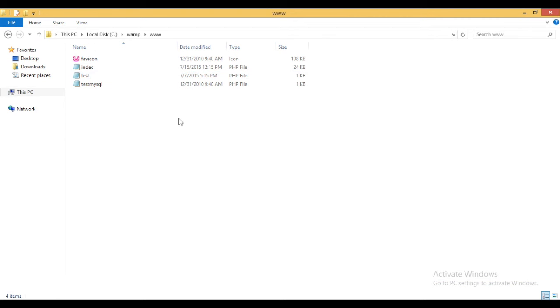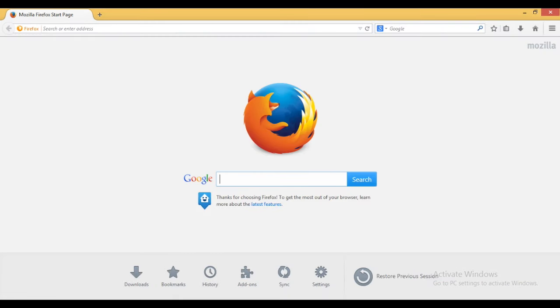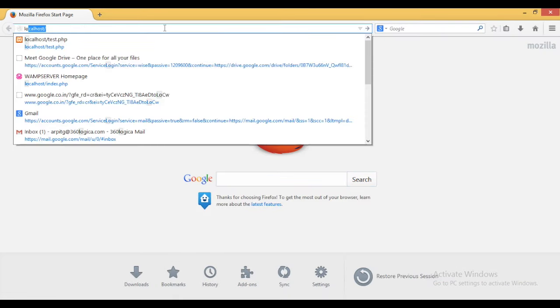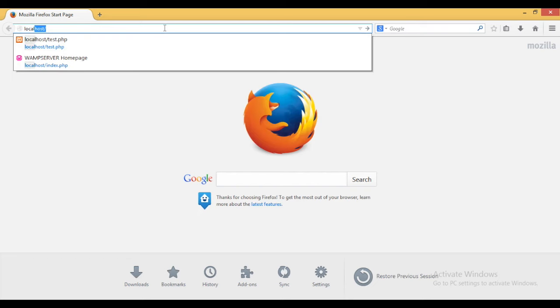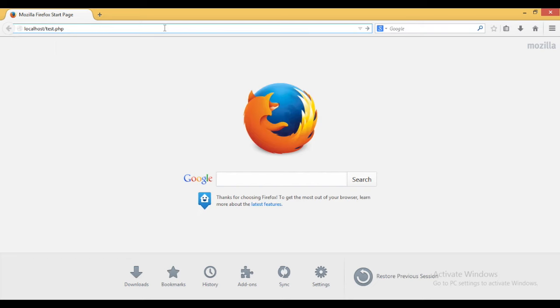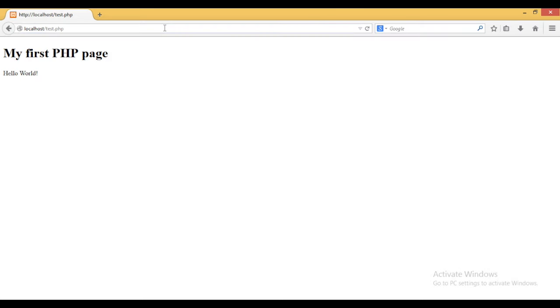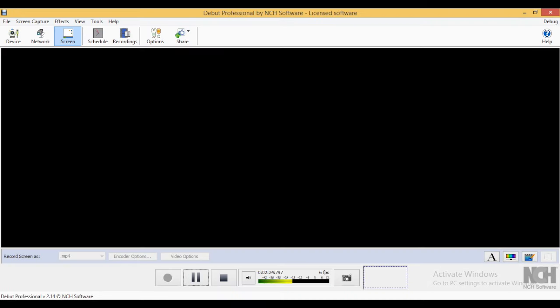Moving to the next step, I have to open the web browser and write localhost along with the file name. You can see successfully the output is displayed in the browser. So that's the complete functionality of WAMP server and thank you for watching.